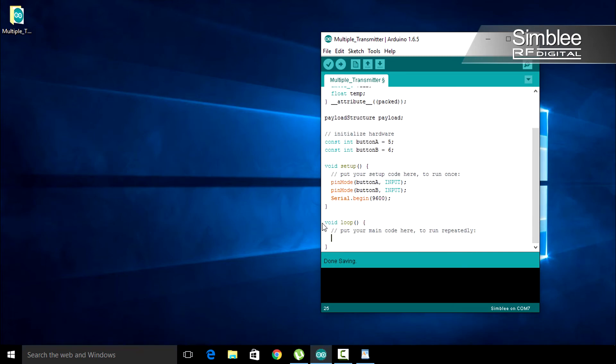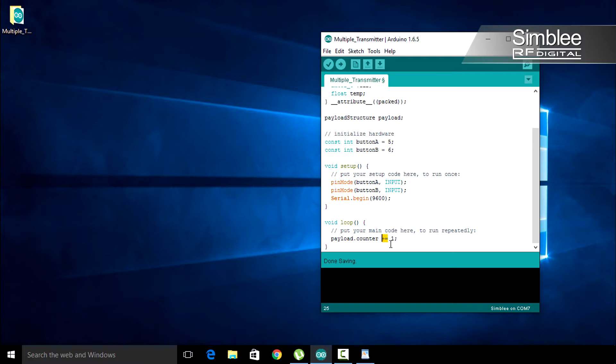With each loop, we're going to increment our counter variable. Type payload.counter plus equals 1. The plus equals expression takes the value already stored in payload.counter and increments it by the value on the right hand side, 1.